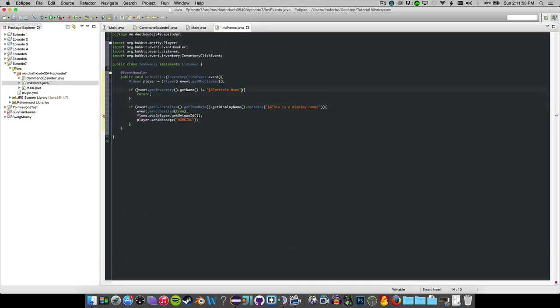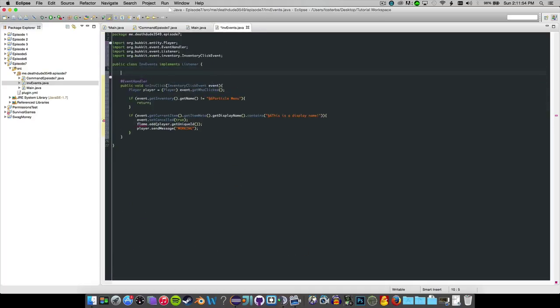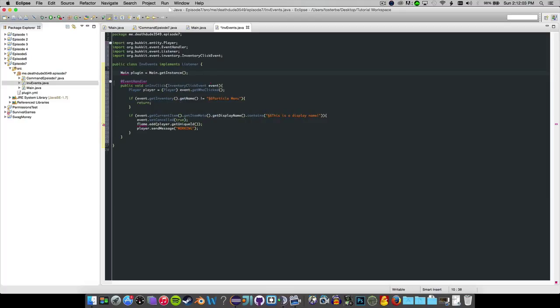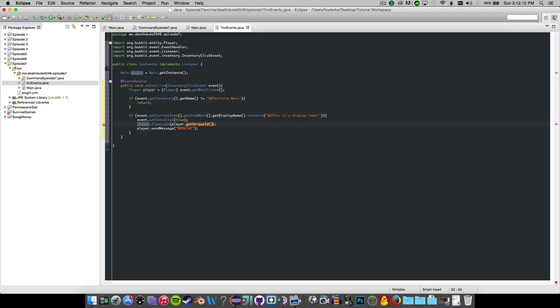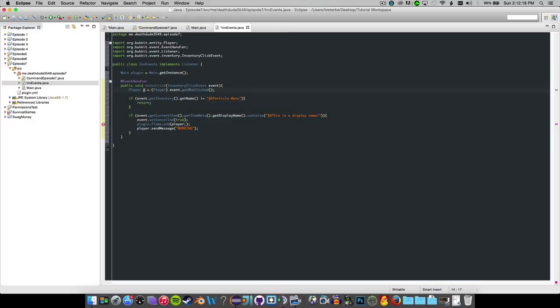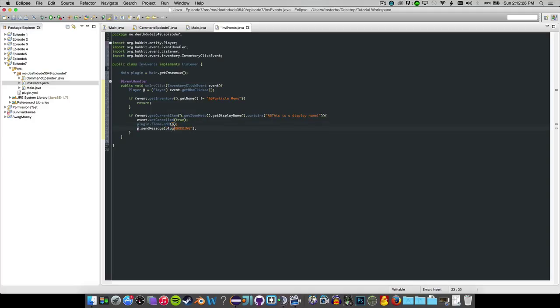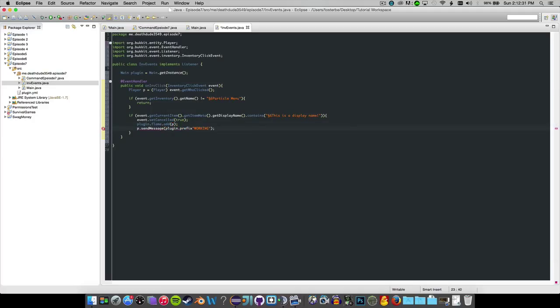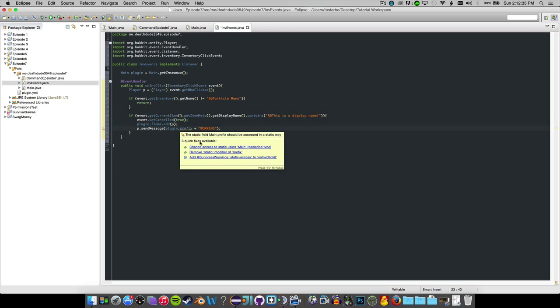Now we can do is we can go up here and if we ever want to use something from our main class that's not declared as static, we can just do main plugin equals main dot get instance. And we now have our get instance. So now we can do plugin dot flame dot add, and then just p. We want to change this to p. We don't want to change it to anything else. We just want it to be p because it's a lot easier. We can remove our debug message here. Actually, we can just replace it. We can do plugin dot prefix and plus that.